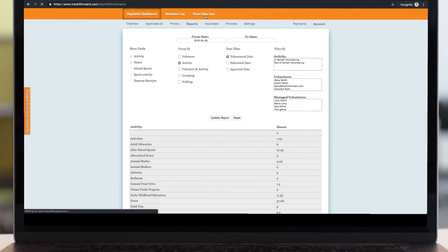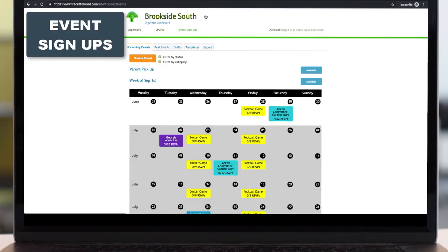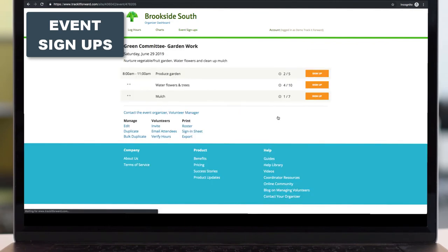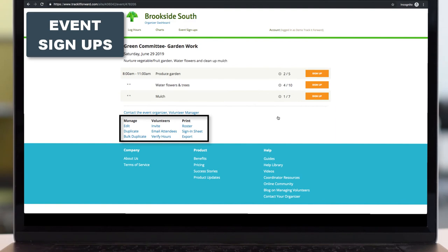Last are the event signups. Again, this is very simple to set up or to create. You can allow your admins to go in and edit your events at any time. You can see who has already signed up. You can email those attendees. And then after the event, you can also verify the hours in bulk.